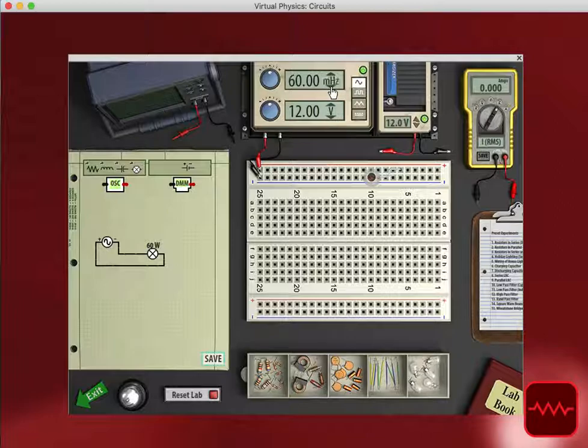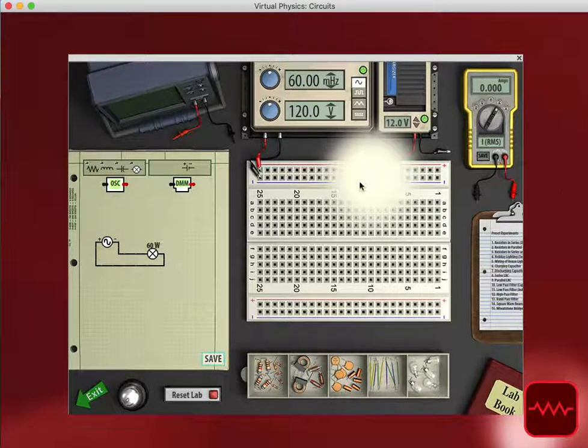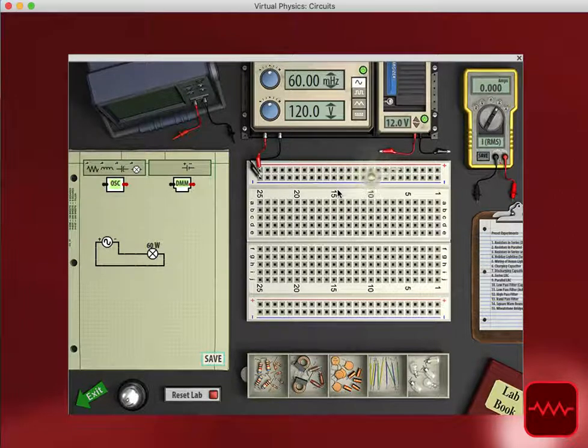I can adjust the units as well. Change this to 60 millihertz, and we can see the oscillation of the light bulb as it goes through.